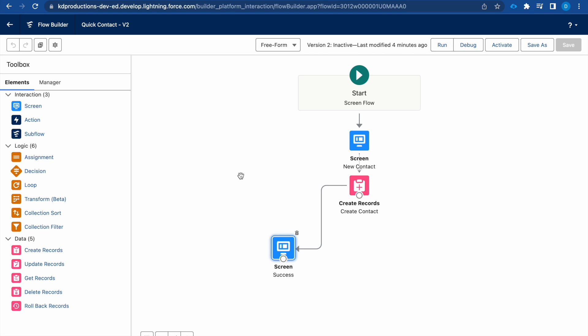Hey guys, Salesforce Shorts here and today we'll be looking at error handling in Screen Flow. So I have my quick contact flow here from the previous video and we will be connecting another screen to handle the errors for us.